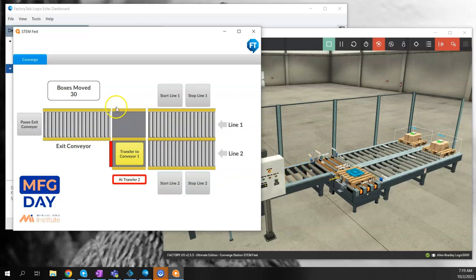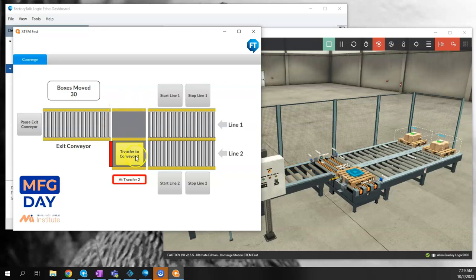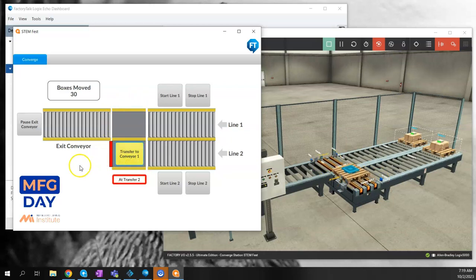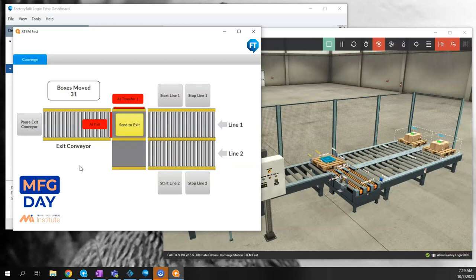Now I'm going to transfer this pallet to the other belt just by pressing that button. The operator could control that process.